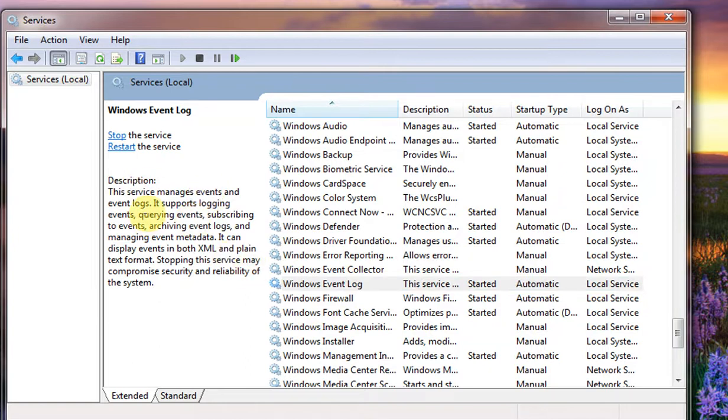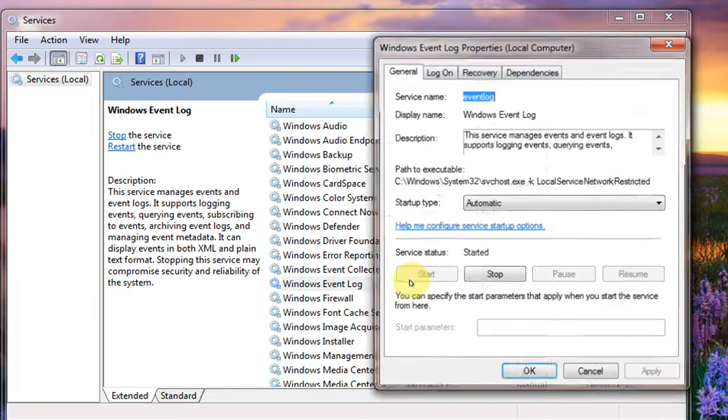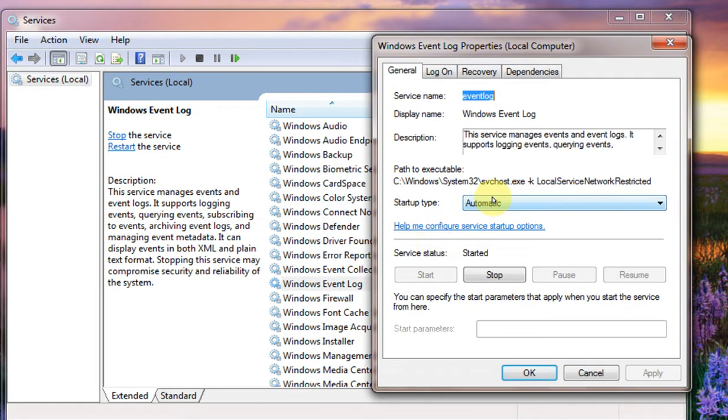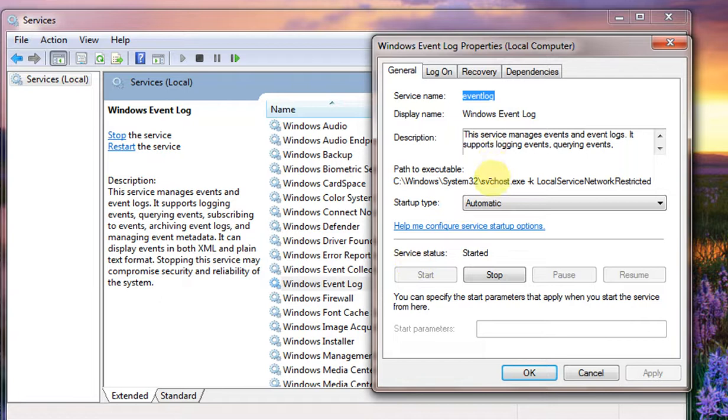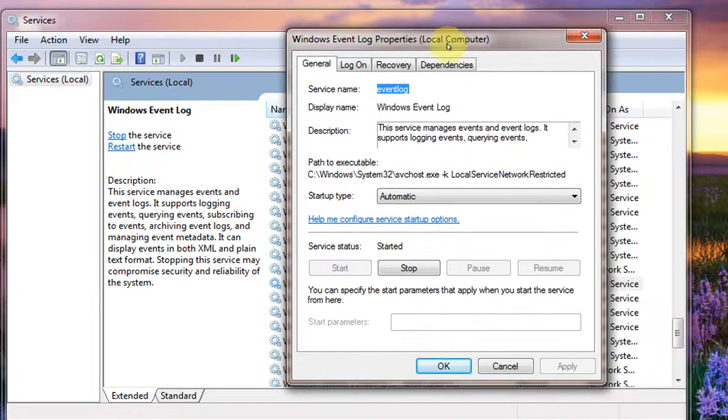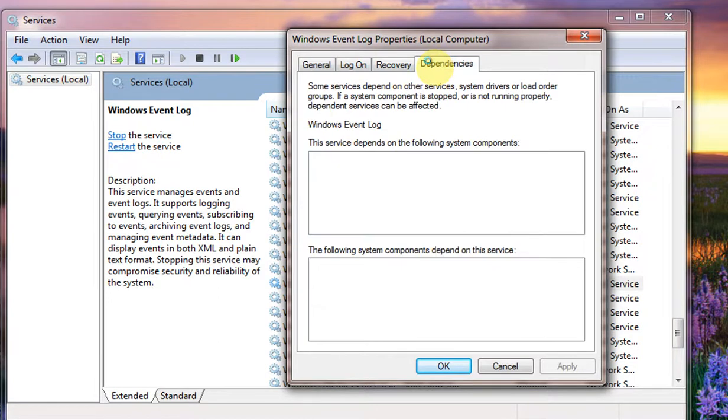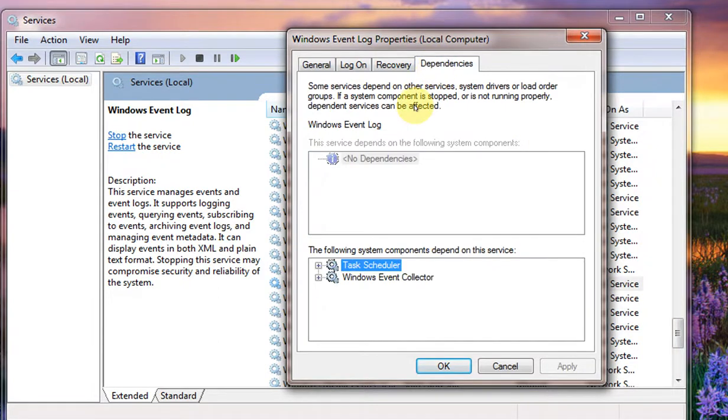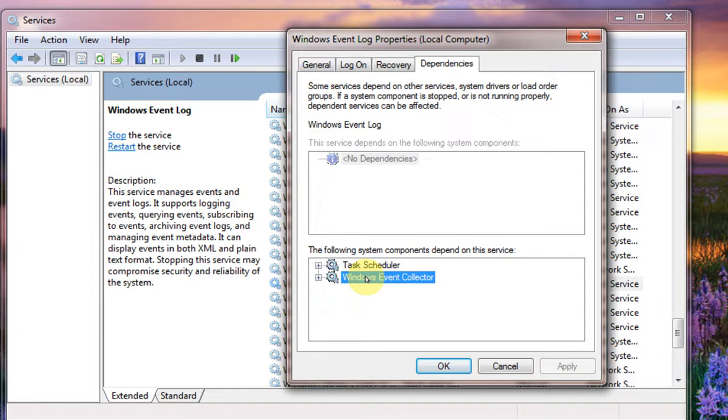Now double-click this. It says automatic. This service will automatically get started whenever the computer gets powered on. Now let's check the dependencies. Doesn't have any dependencies, but the following system components depend on this service. So you have Task Scheduler and the Event Controller.